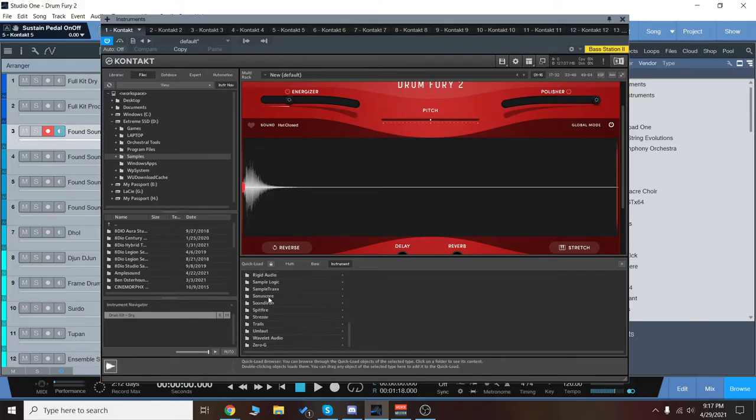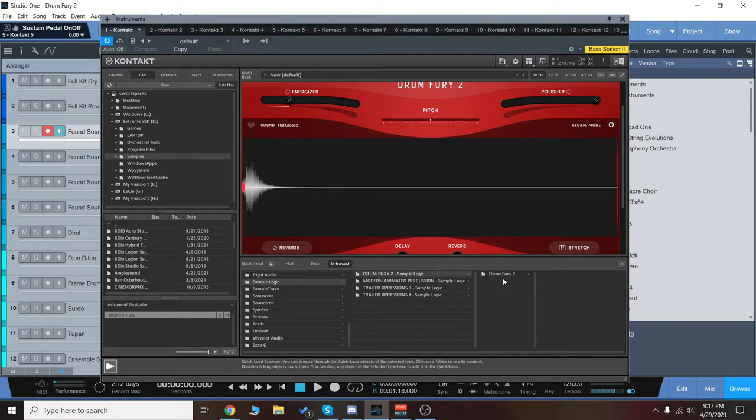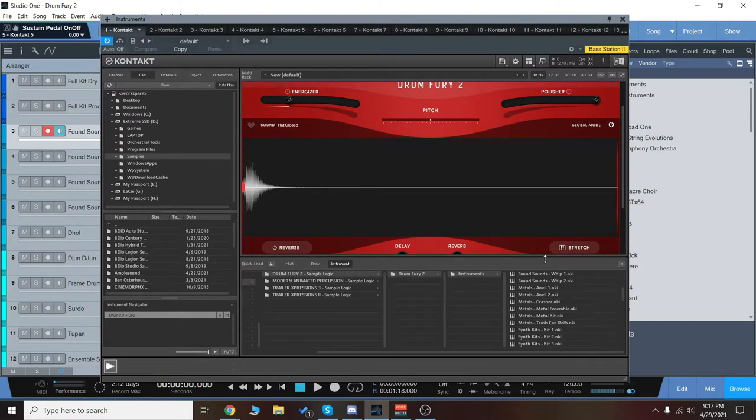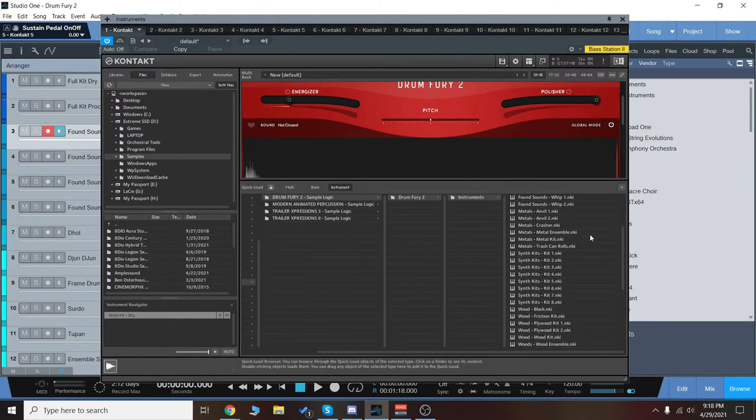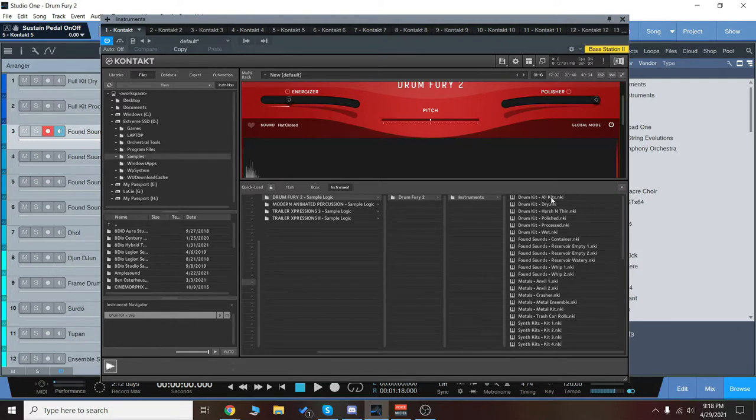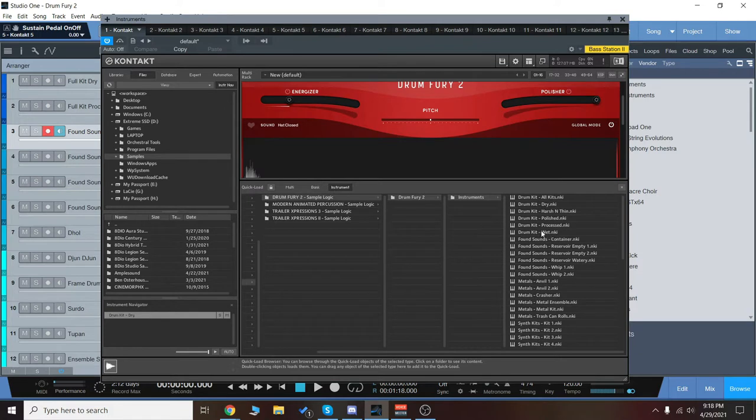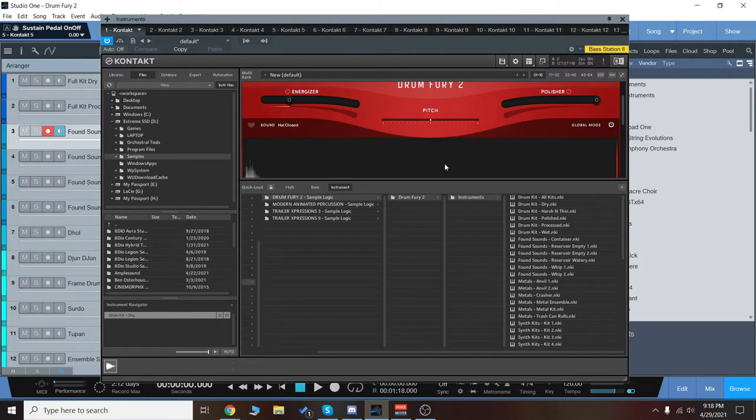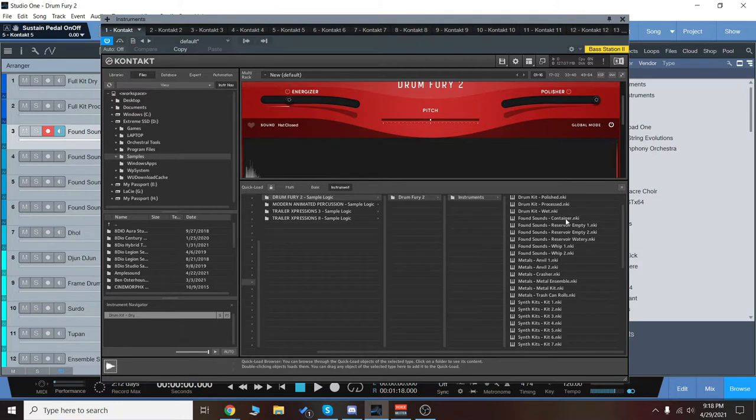Alright, so we're going to quickly go over some of the controls and the file structure for this instrument, but mostly this is going to be a demo of all the sounds. Real quick, we'll look here at the instruments. You can see we have them all split up. So you'll notice we have a drum kit. This is going to be kick, snare, crash cymbals, and all that stuff. It's a nice addition, and it can be very dry or very punchy and processed, and I want to go over some of the energizer and polisher controls a bit with that as well.